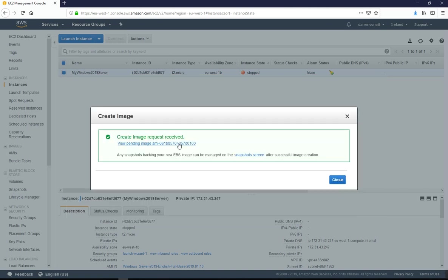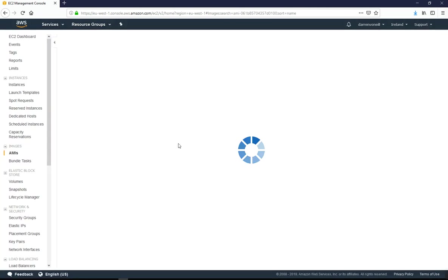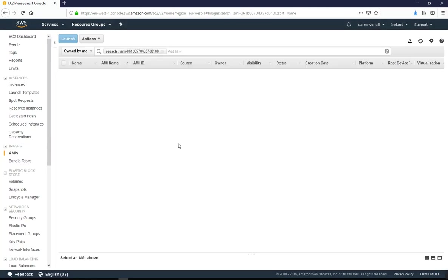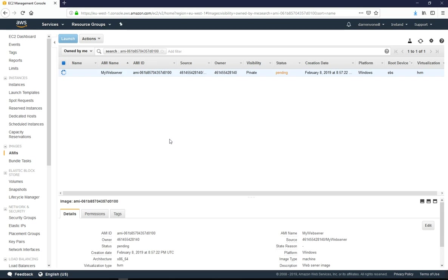Okay, so I want to click on my AMI ID here. Now this might take a few minutes to get to a stage where it's complete. Let me just pause the video again while we let this do its thing.